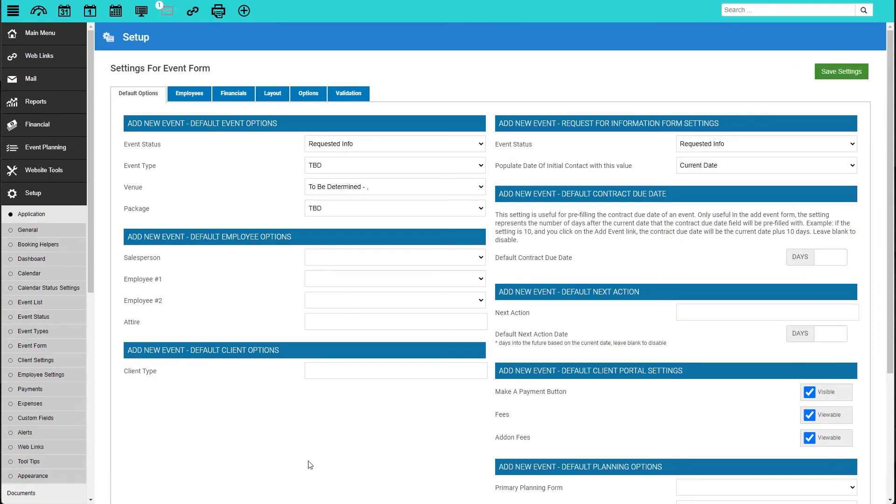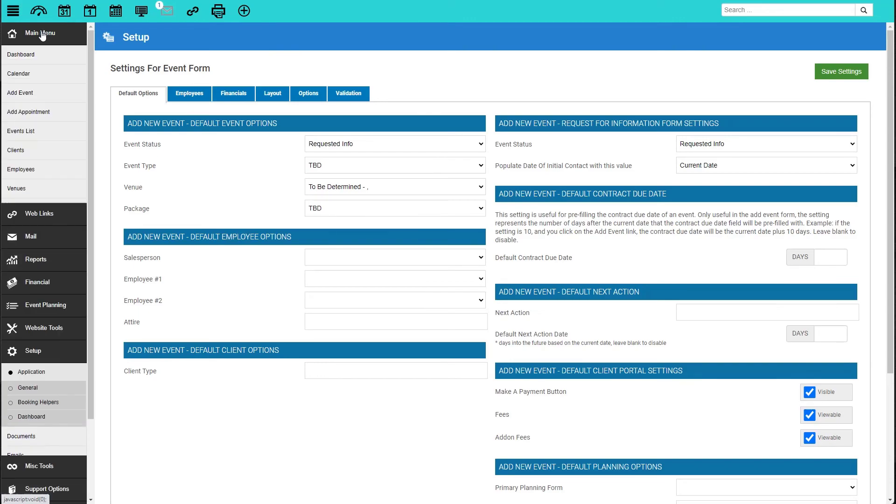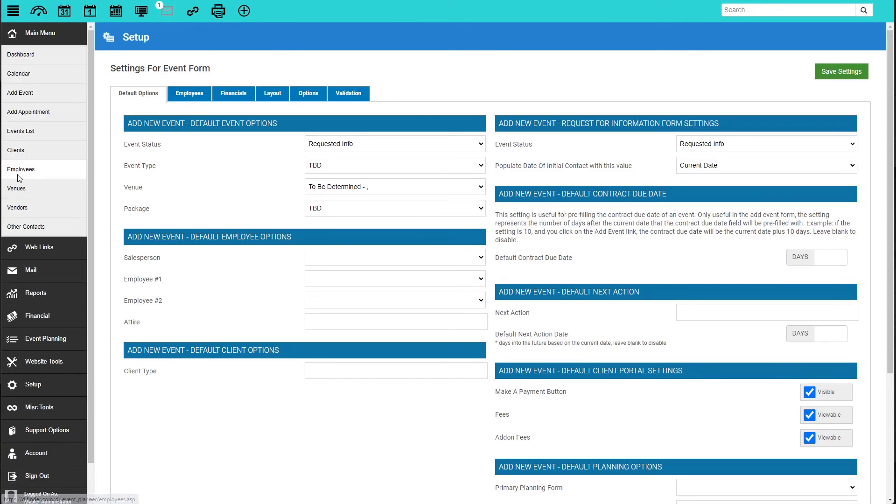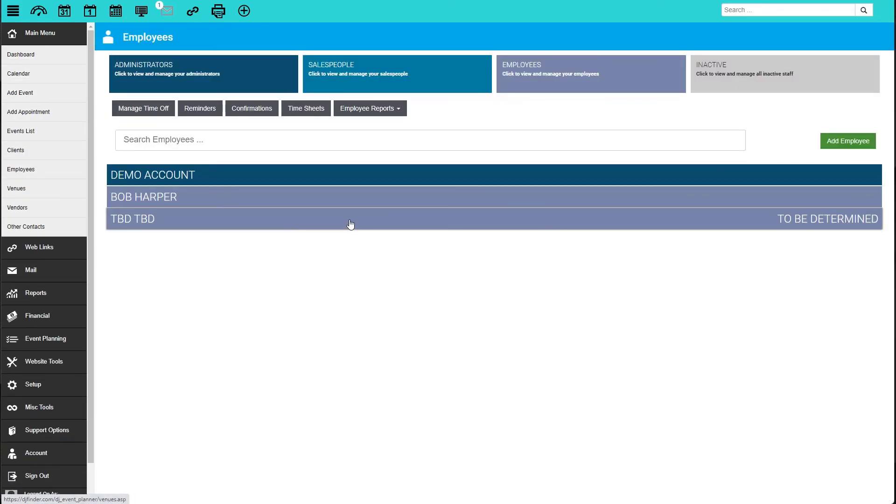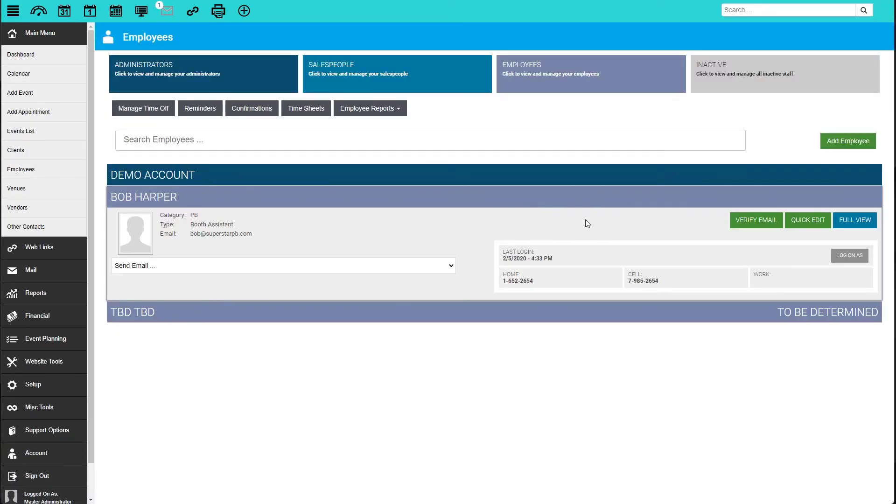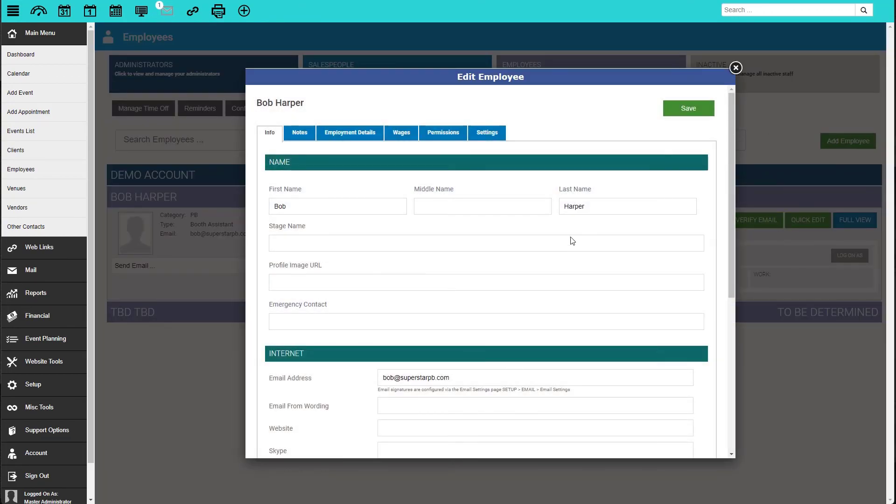For employees, it is the same process as adding a profile image as it is for a client. Navigate to an employee, then Quick Edit, and then paste the URL into the Profile Image URL text box.